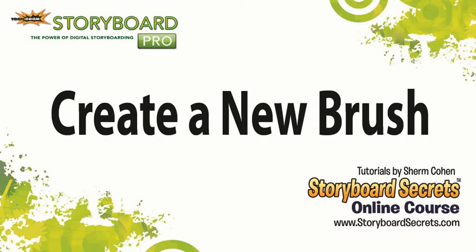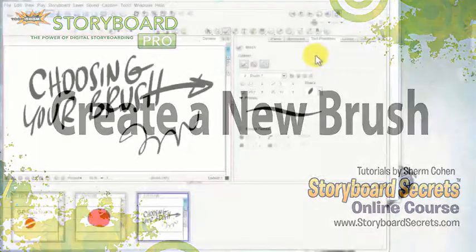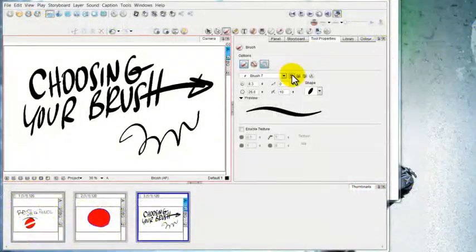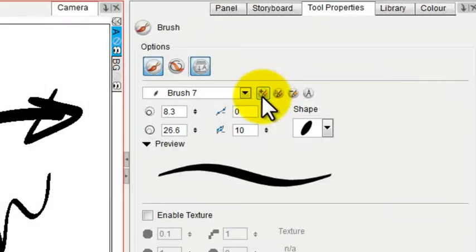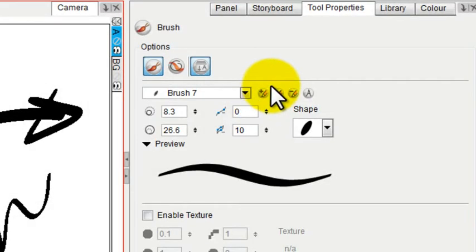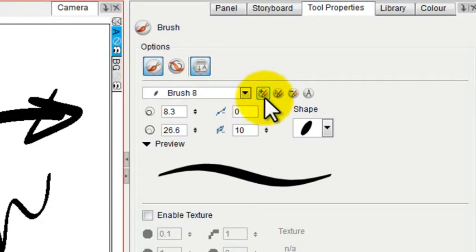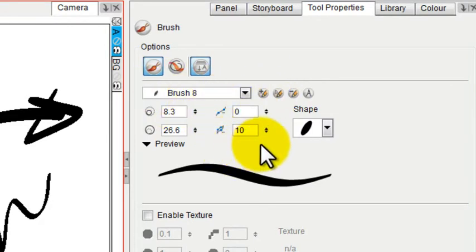If you want to create a new brush from scratch, rather than just changing one of the ones that are provided, you can go over here to this icon that is the Add Brush icon. You just simply tap on it and it has created a new brush for you.